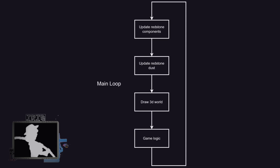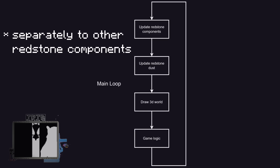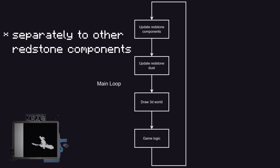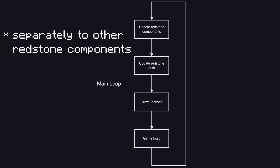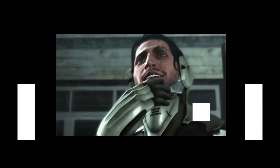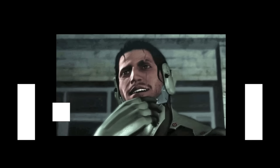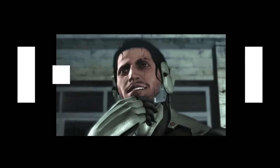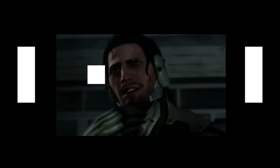The reason the dust has to be updated separately is to make sure the update order does not cause issues. The goal of all this is to do 1 redstone tick per frame of the game. And since it is designed to be played at 6 frames per second, it will be 6 redstone ticks per second, which should be more than enough for some pretty cool things.